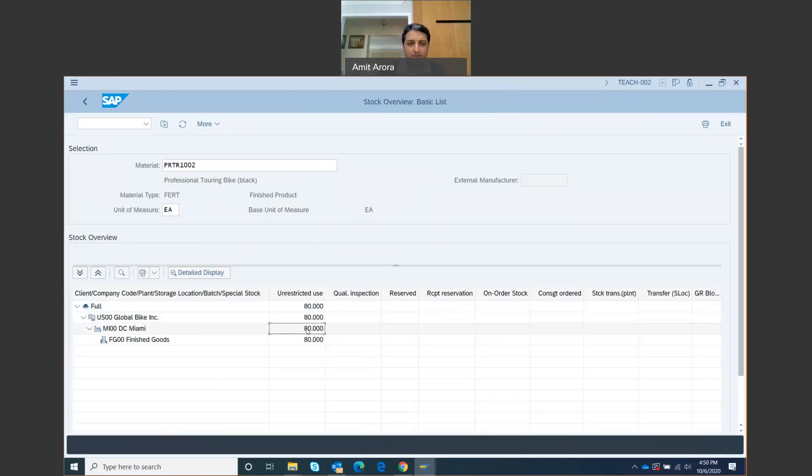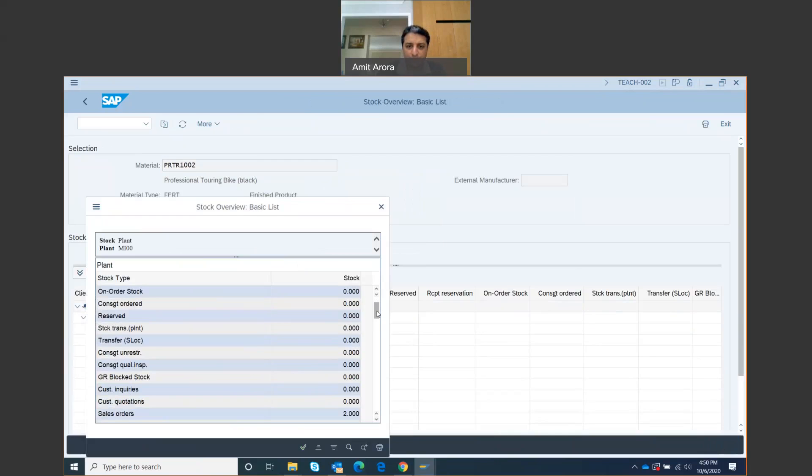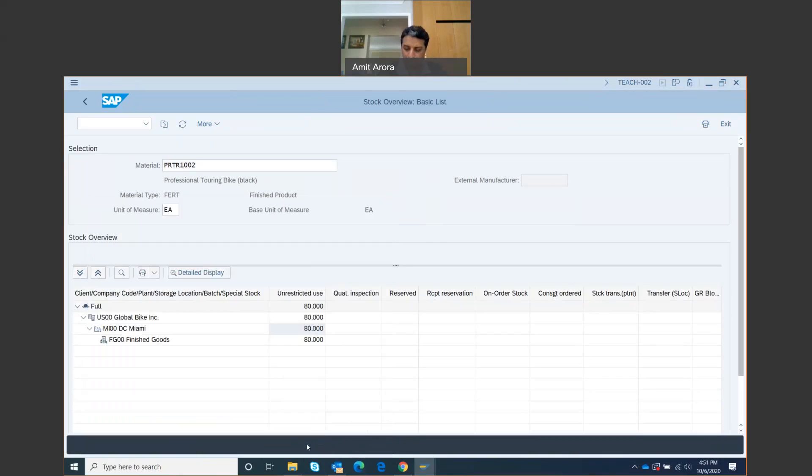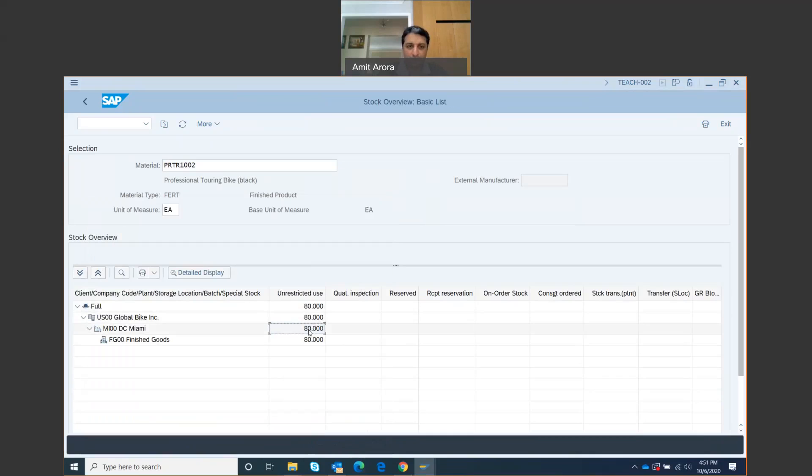I can again do a detailed display. Unrestricted use is 80, and then I can go down and look at the sales order. Two of them, that's my sales order. I can just click Continue. I don't really have to take any screenshot because no such document has been generated. I just have to input the number: 80 for professional touring bike.